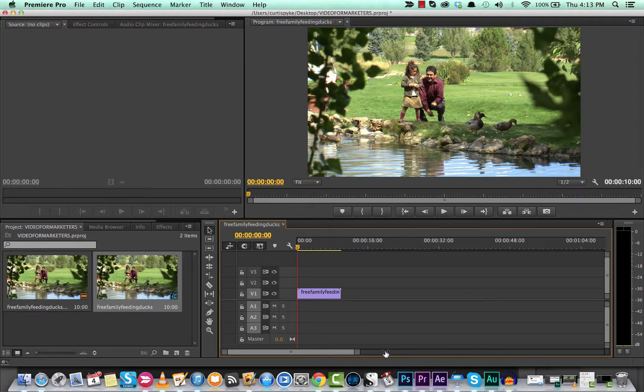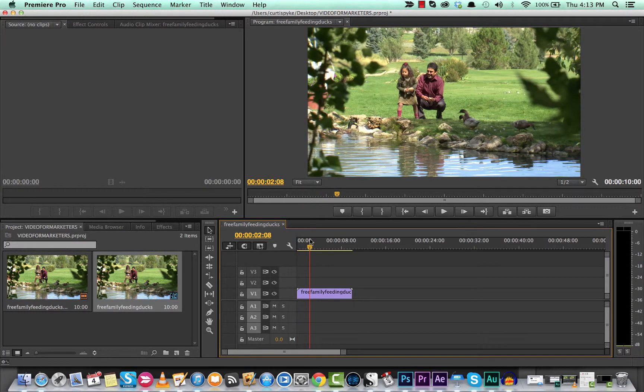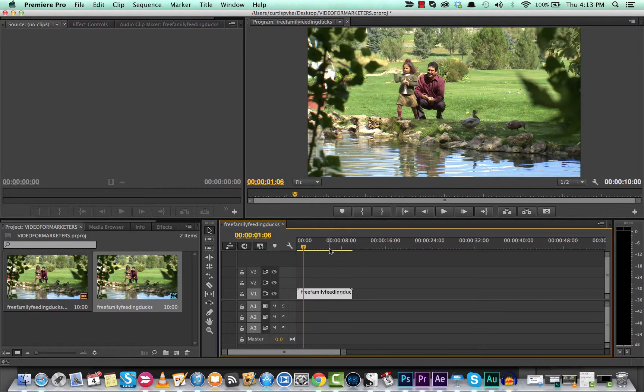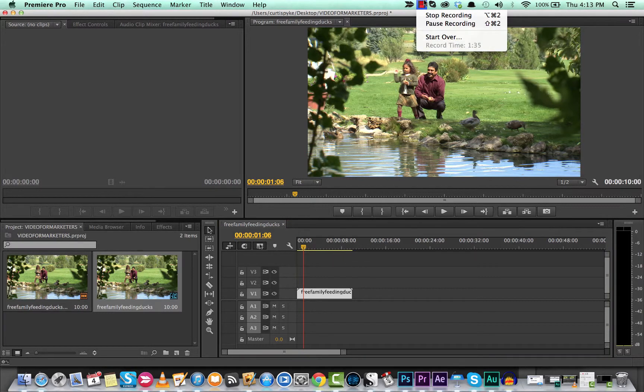Now down here you can adjust the scroll bar if you want to get a little bit more real estate here and get a little bit more of the video in, but those are the three ways you can create a new sequence from any clip in Adobe Premiere Pro.